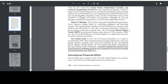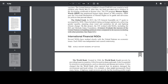HRW uses the Universal Declaration of Human Rights as its guide and advocates for policies that prevent abuses. The Global Goals: in 2015, the UN General Assembly set 17 goals to accomplish by 2030. These include wiping out hunger and poverty, achieving gender equality, ensuring clean water and sanitation for all, and fighting climate change. On this project, the UN worked with NGOs, including the Bill and Melinda Gates Foundation.